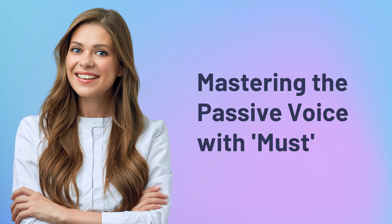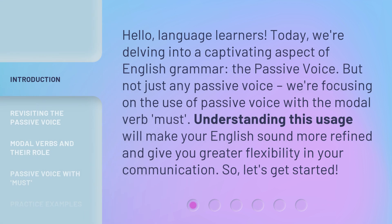Mastering the Passive Voice with Must. Hello, language learners. Today, we're delving into a captivating aspect of English grammar, the passive voice. But not just any passive voice — we're focusing on the use of passive voice with the modal verb, must. Understanding this usage will make your English sound more refined and give you greater flexibility in your communication. So, let's get started.